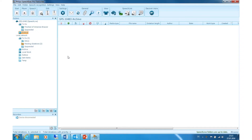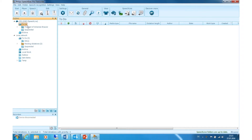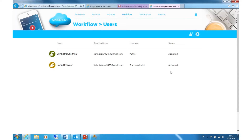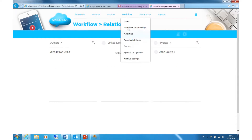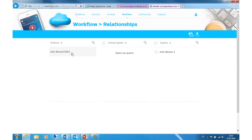As before, the transcriptionist has to be logged in with their SpeechLive account. If that's done, the dictation will pop up in the ToDo folder. If you selected the Advanced Business Package, you will need to create a workflow relationship between the author and the transcriptionist, since it is not set by default. Simply go to Workflow, select Workflow Relationships, and create the relationship.